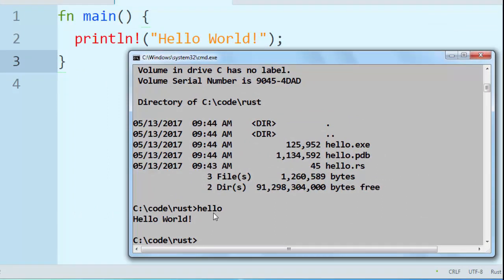So by using command rustc you can compile your program in Rust programming language by using command prompt. That's all in this video. Don't forget to subscribe to my channel and see other videos on my channel. See you in the next video.